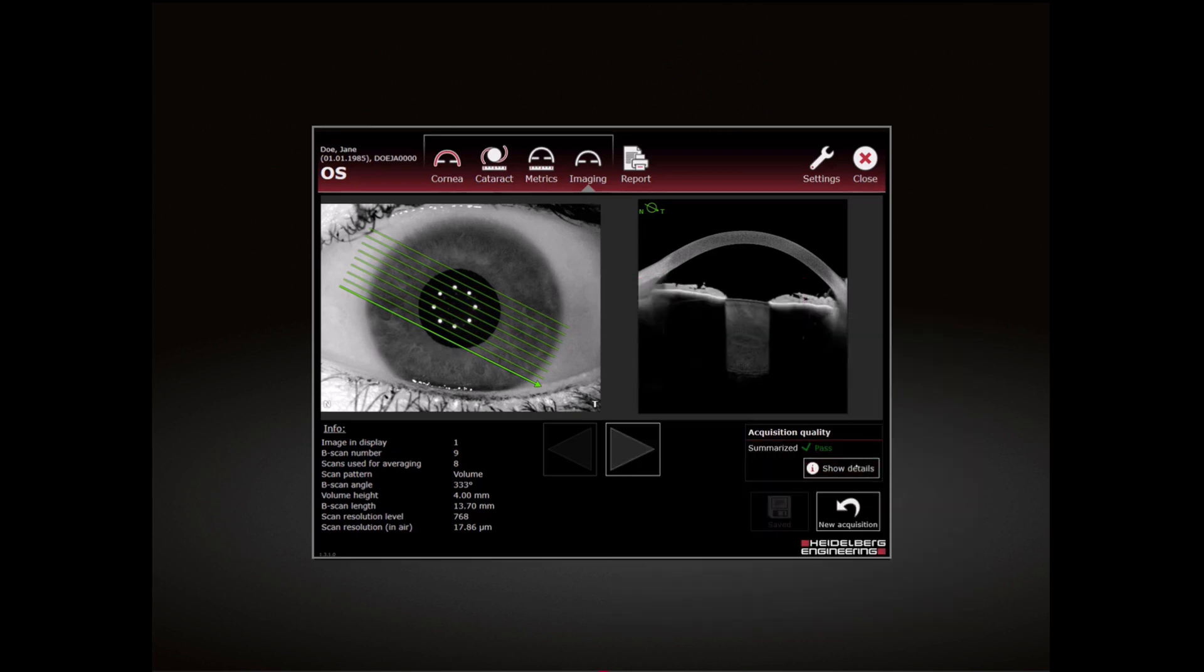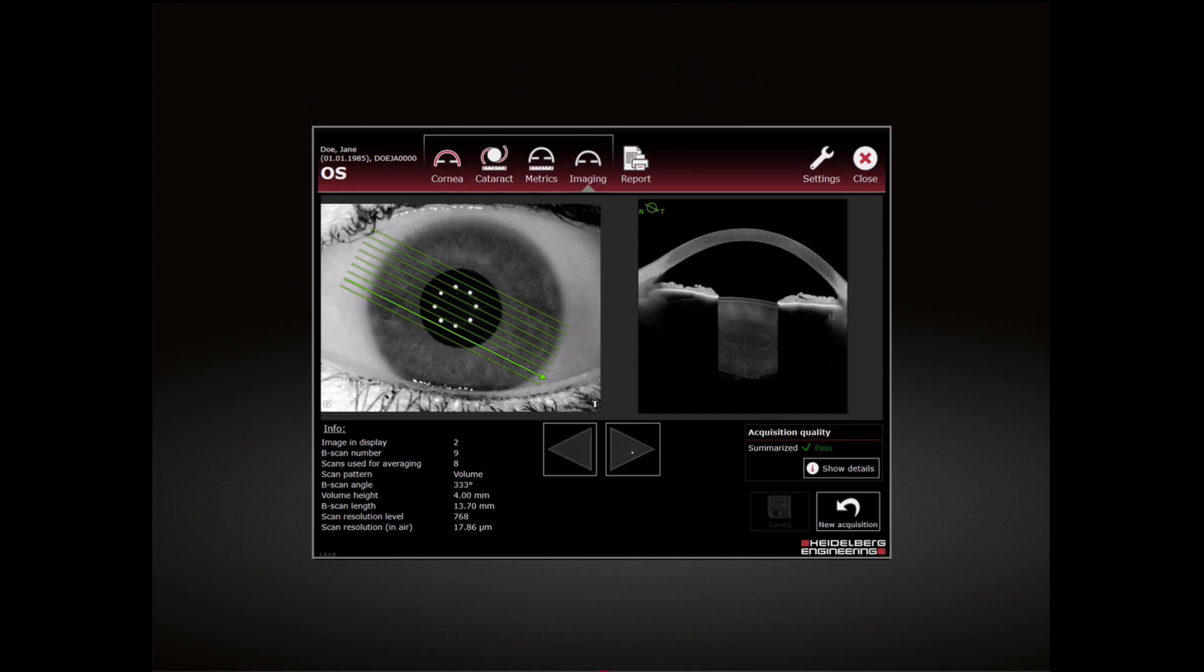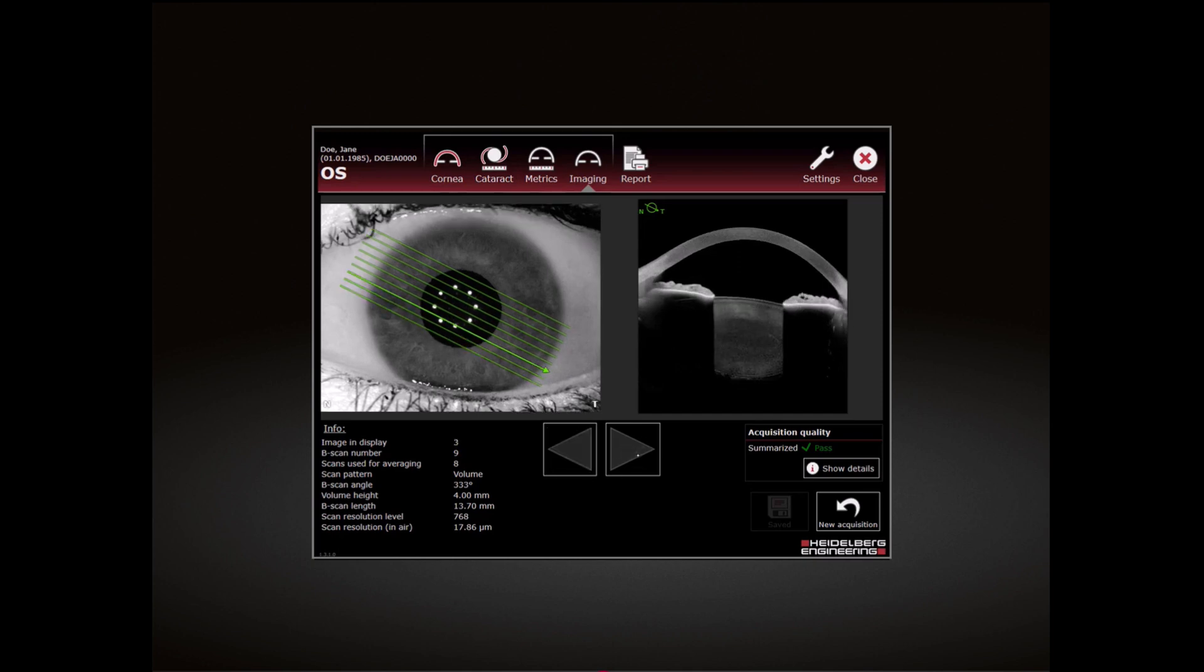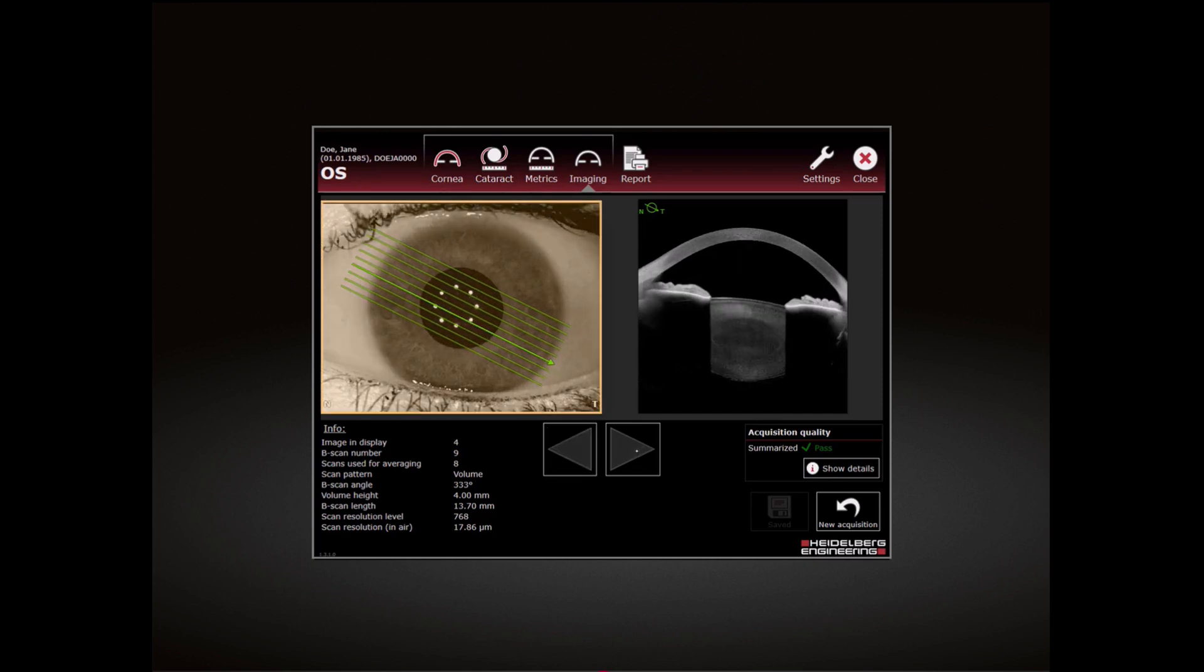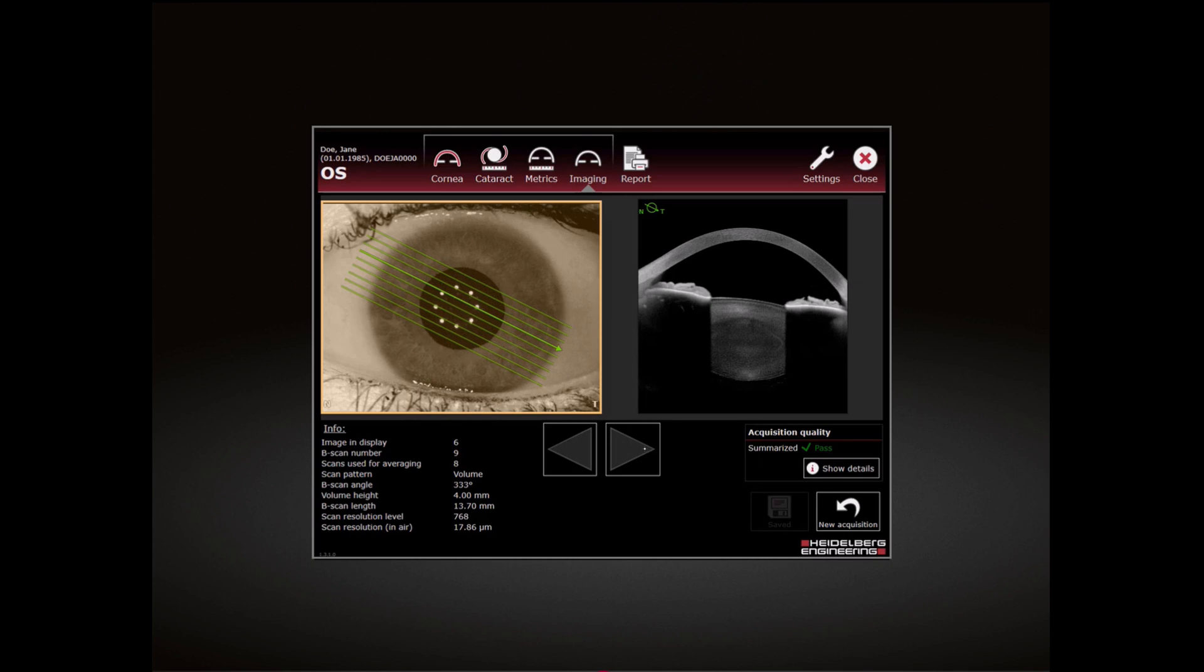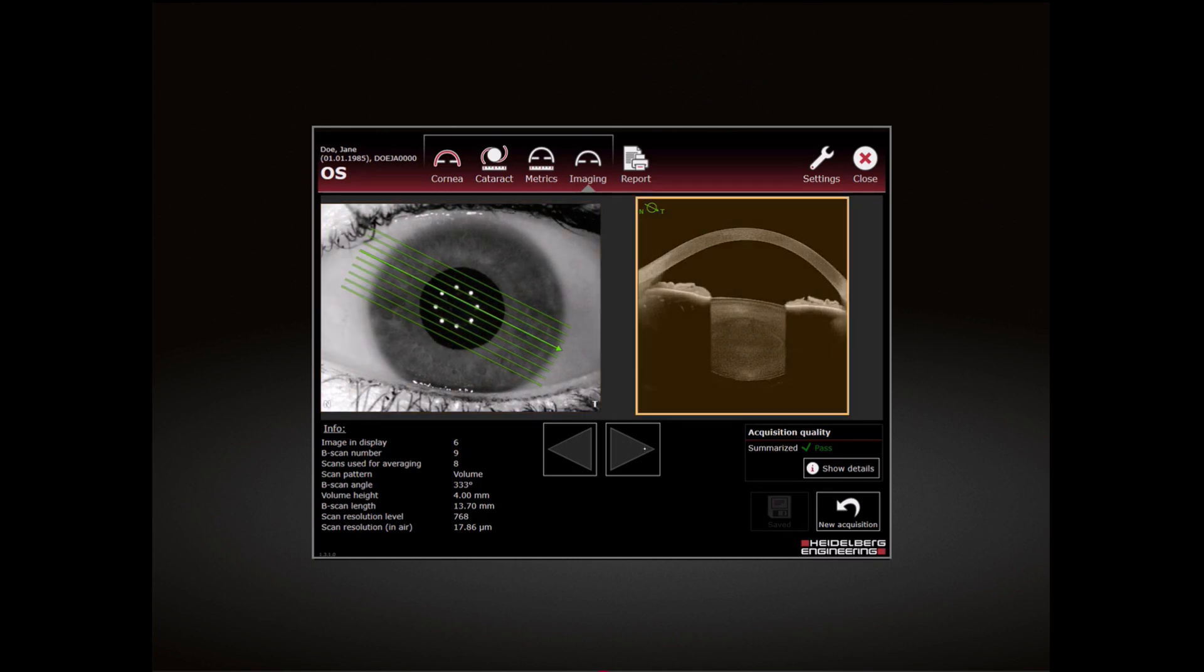To scroll through the OCT section images, tap on the Next button. The selected OCT section is highlighted in the camera image. Review the relevant anatomic structures and verify that the structures of interest are clearly visible in most of the OCT section images.